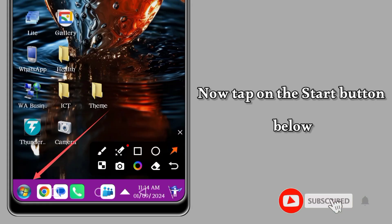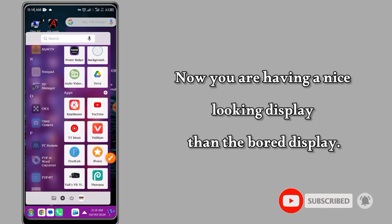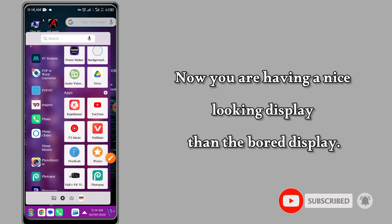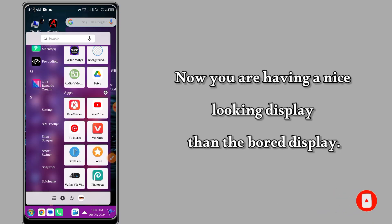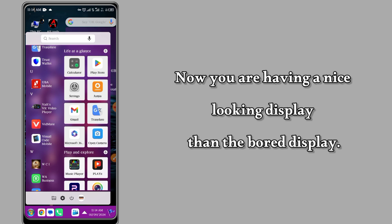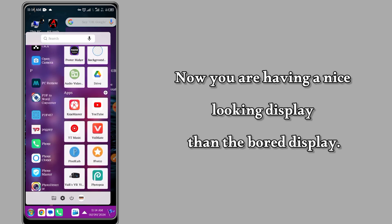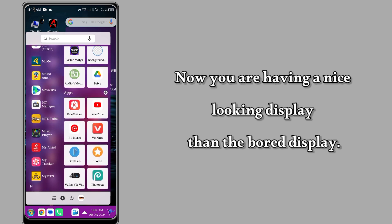Tap on the Start button. Wow, so you're having Windows 7 plus Windows 10 right on your Android device.